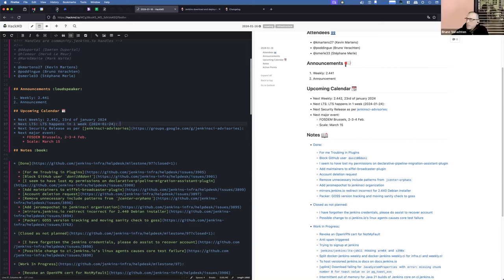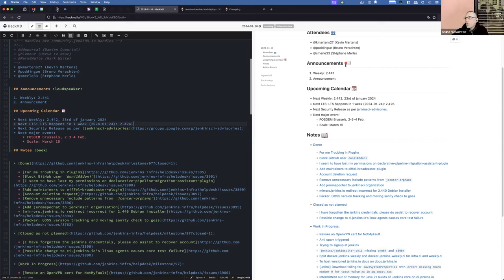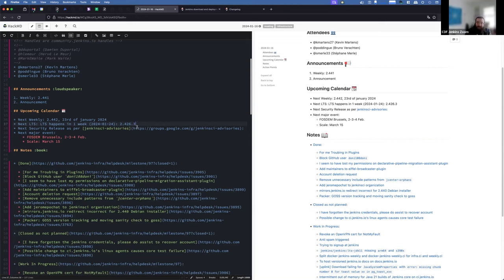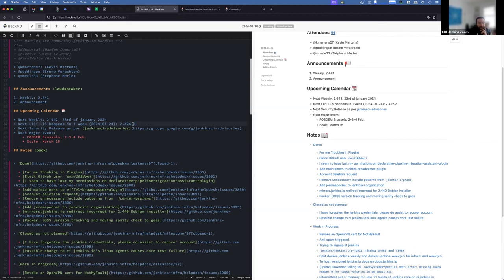For the upcoming calendar, the next weekly will be 2.442 on the 23rd of January, like every week. The next LTS will be happening the 24th of January. The next LTS will be 2.426.3, and Mark started the discussion about the next baseline selection for 2.440.